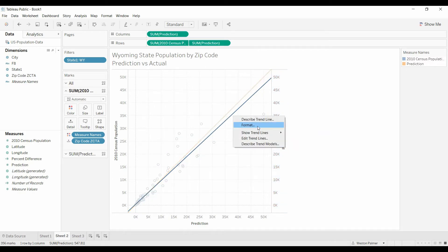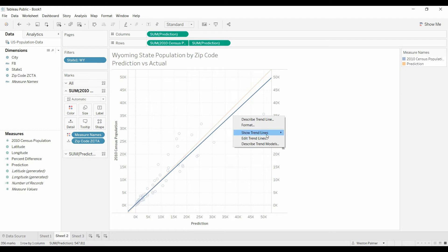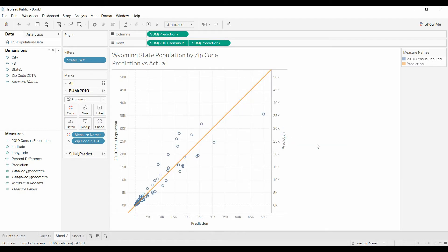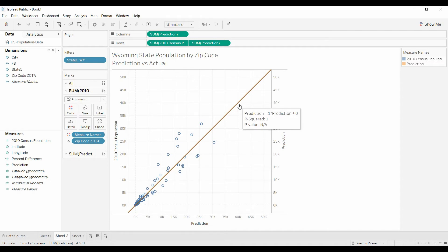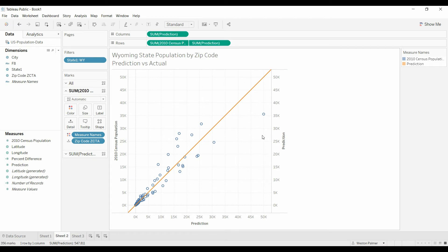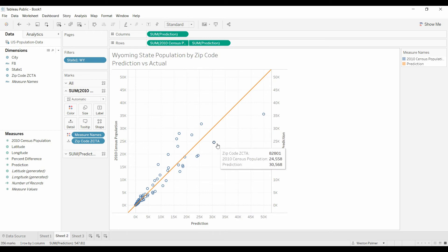Now, let's get rid of this trend line. If the population was the exact same as the prediction, it would be on this line, 40,000, 40,000. So, now you can quickly tell which zip codes were below the prediction.